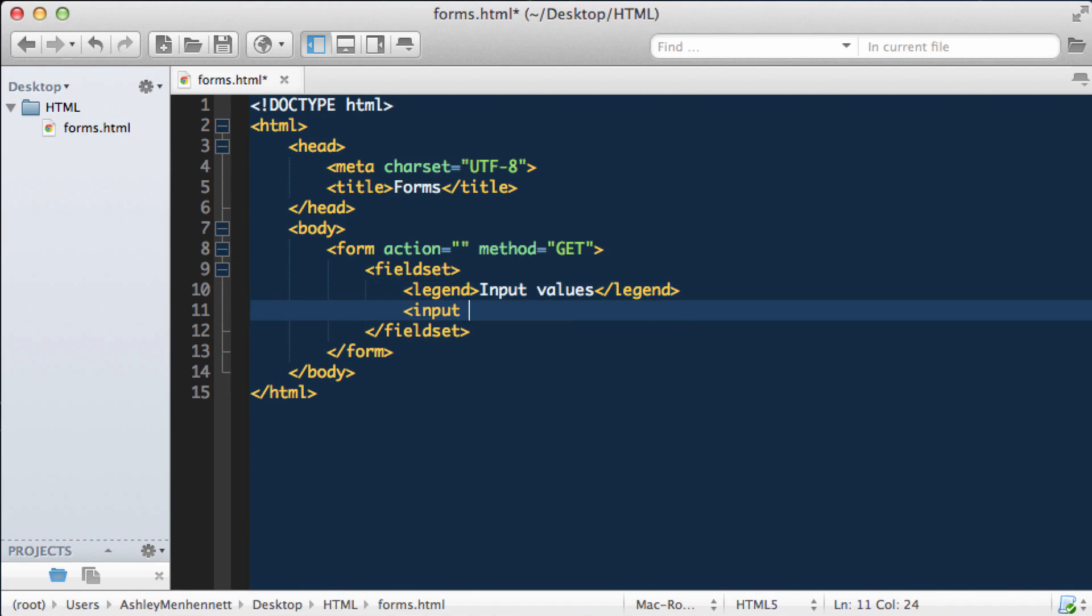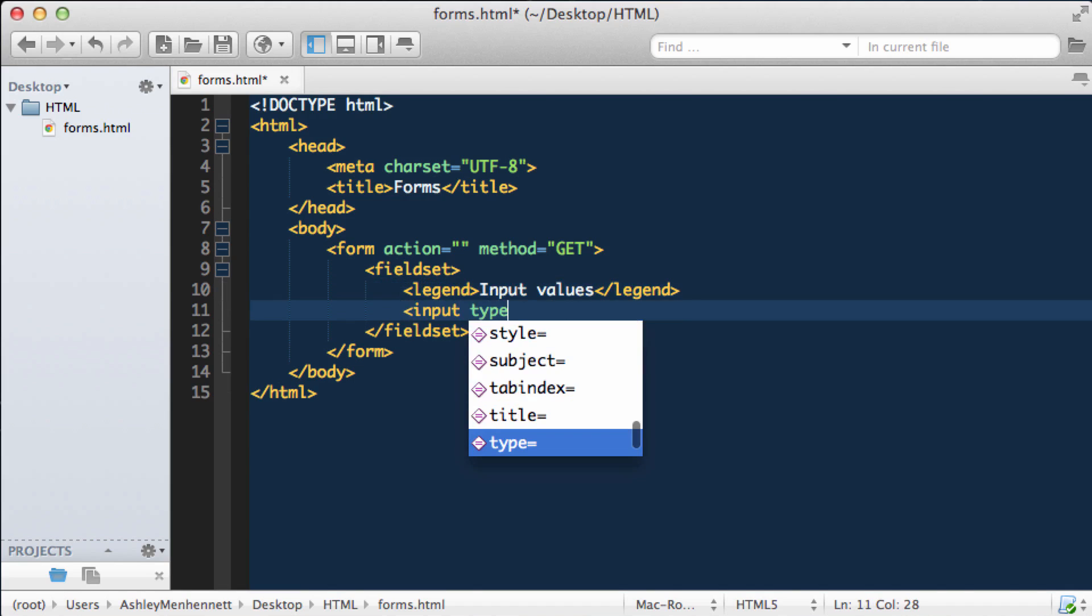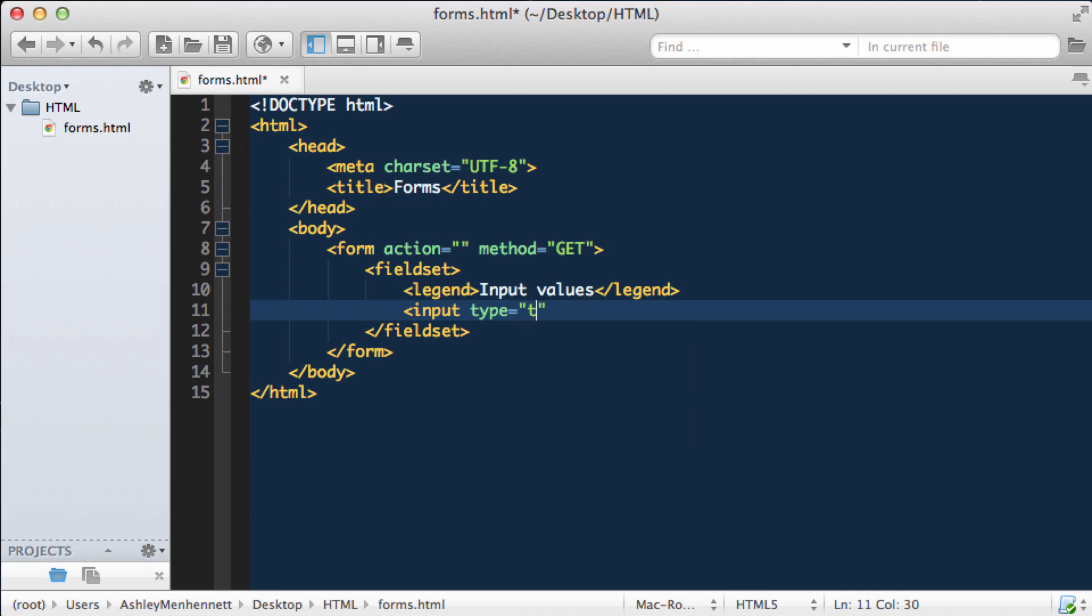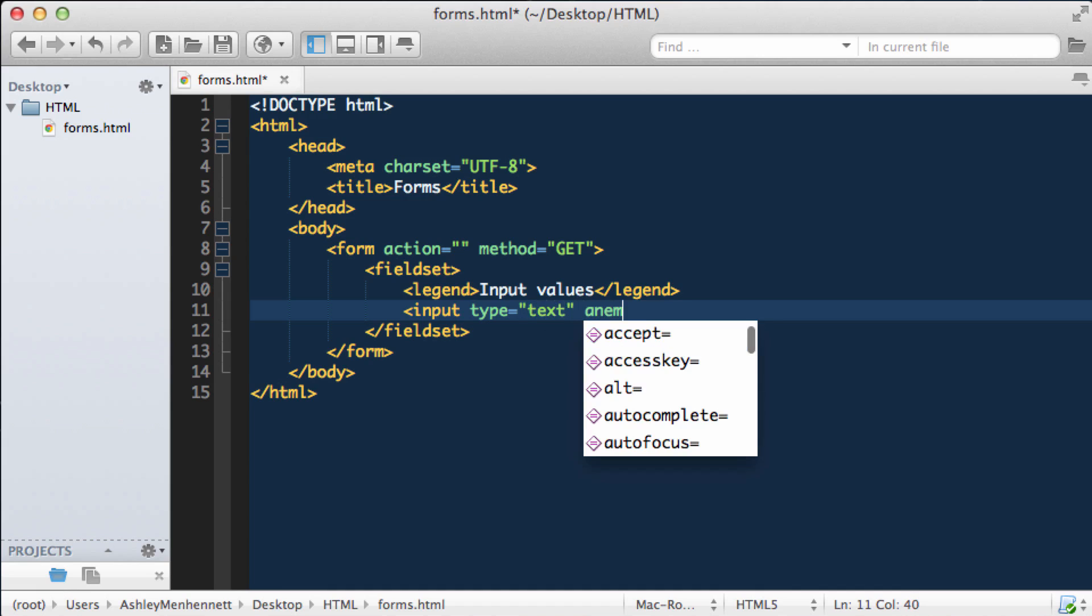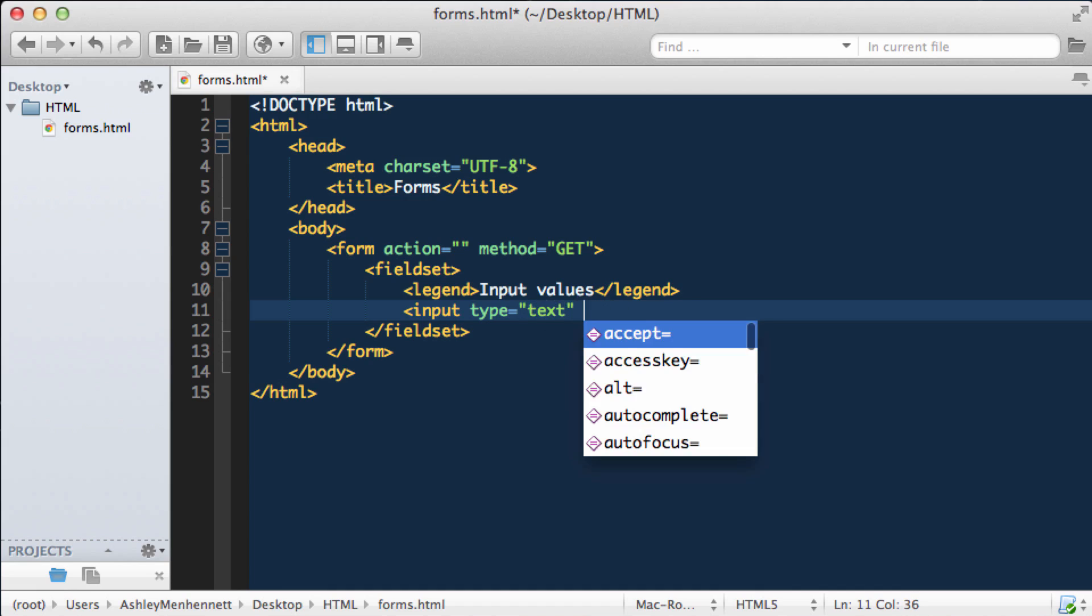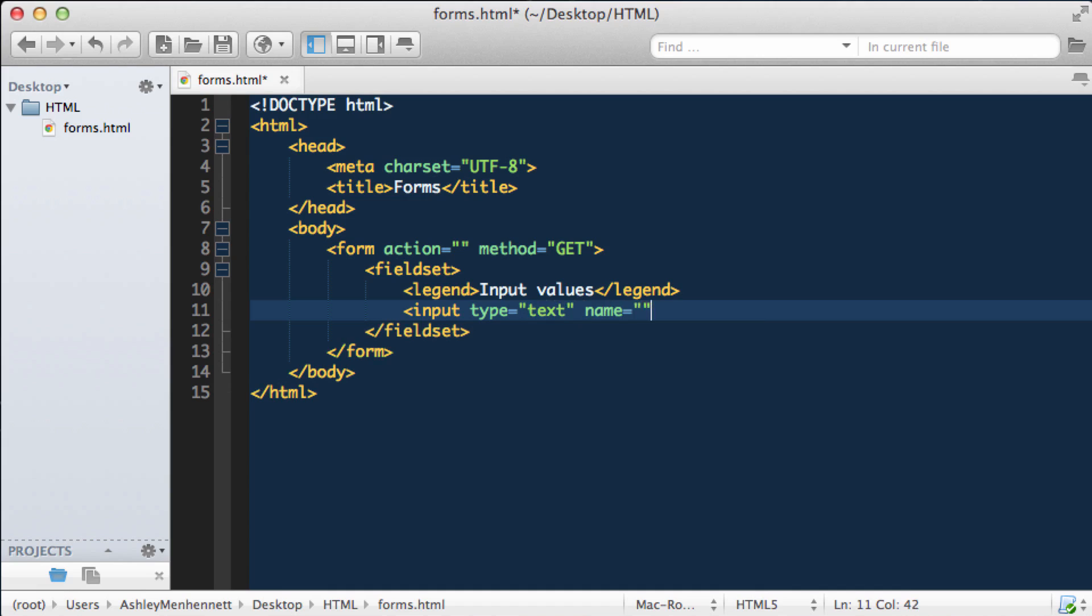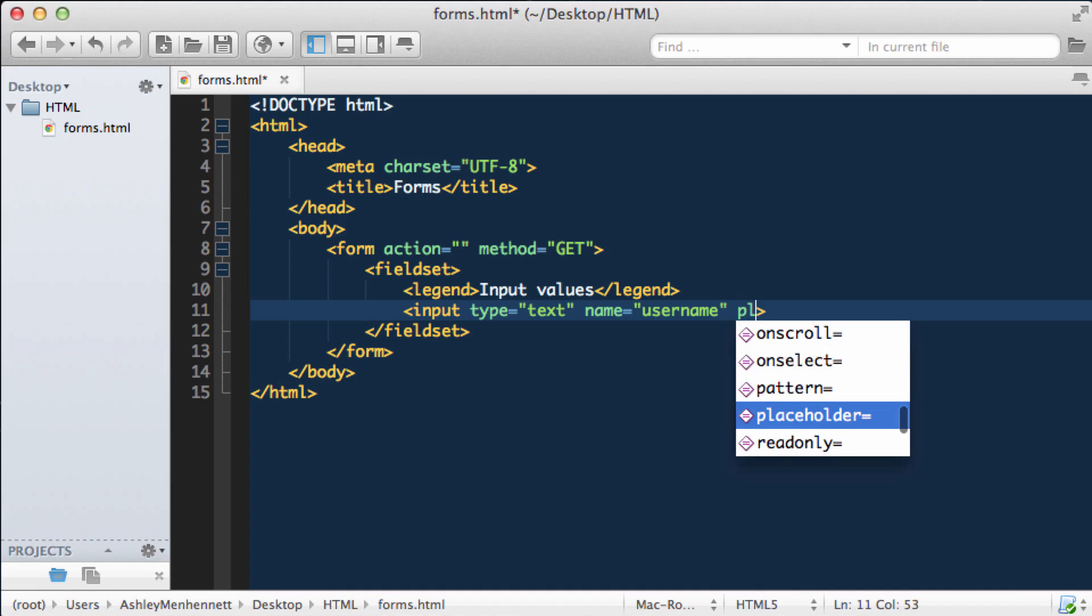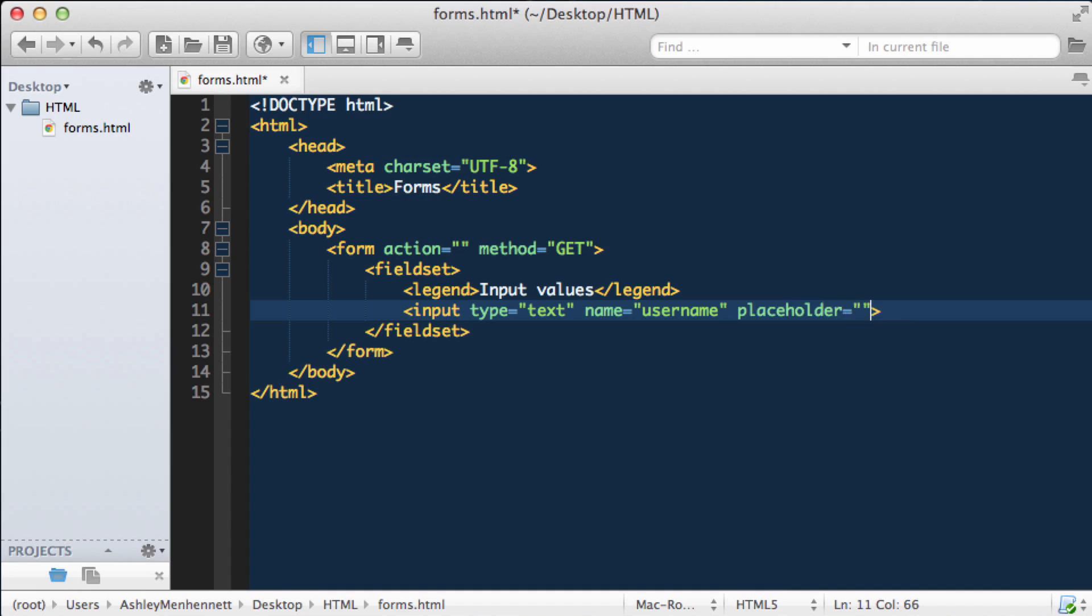Now we'll create an input of type text and we'll give that a name of username. As you may know we can pass in a placeholder so we'll have some grayed out text rendered in the input by default when the page loads.